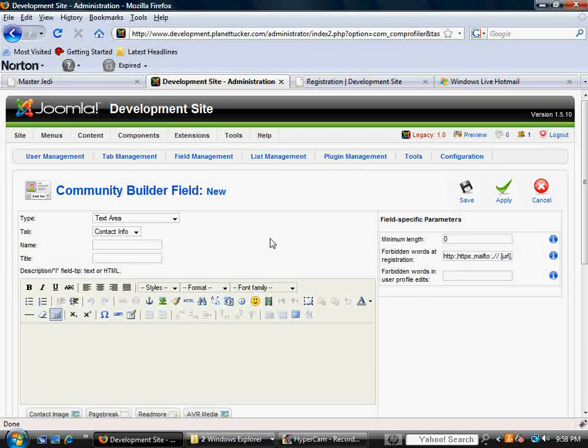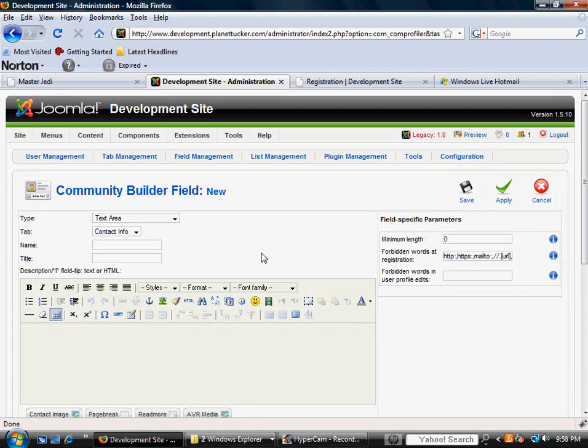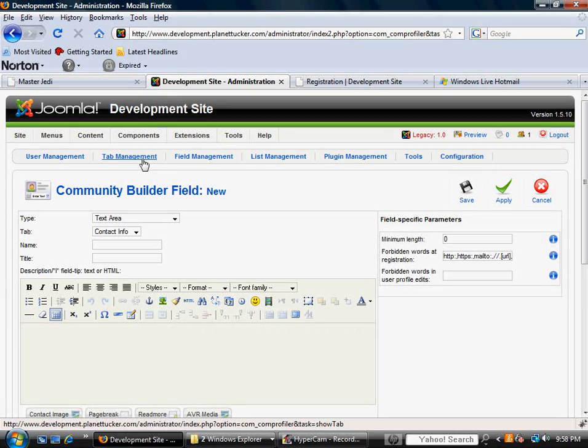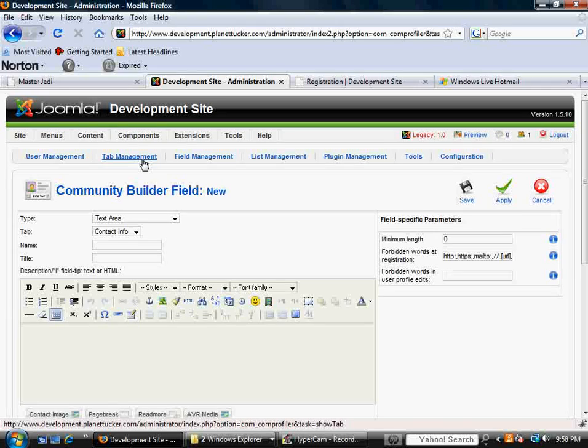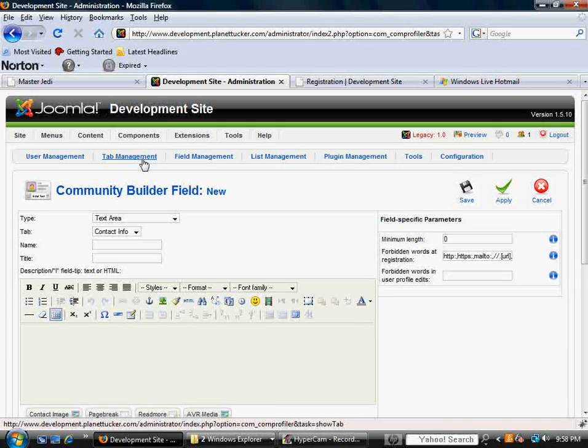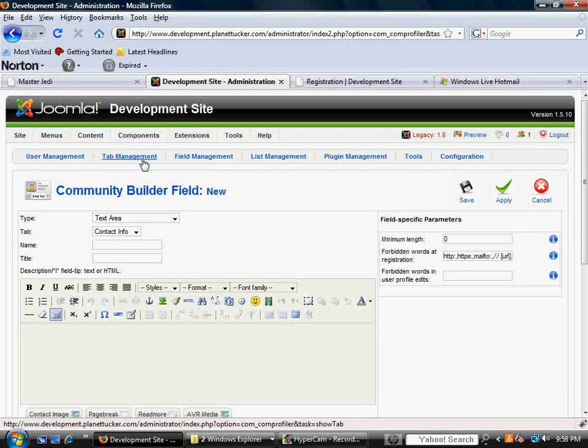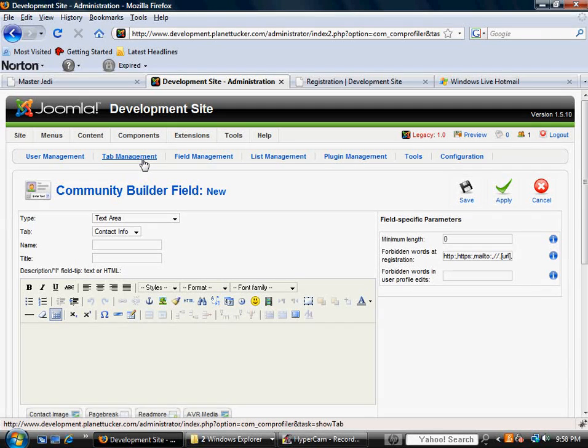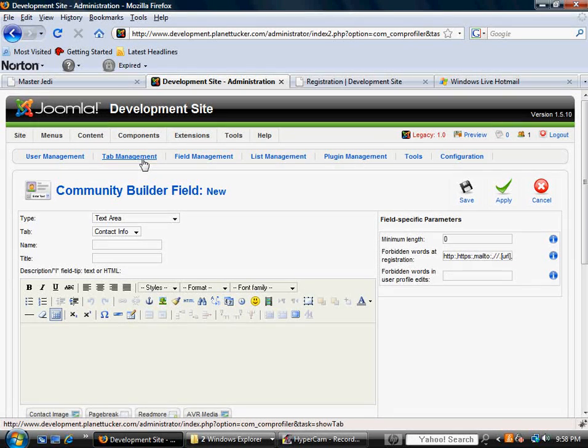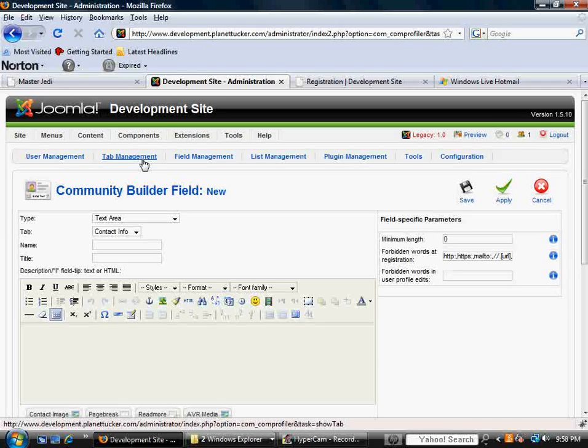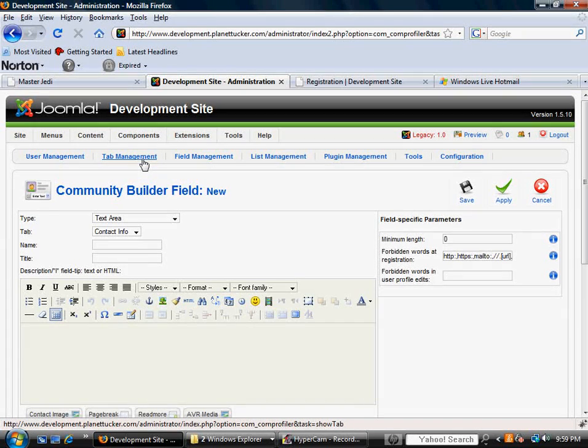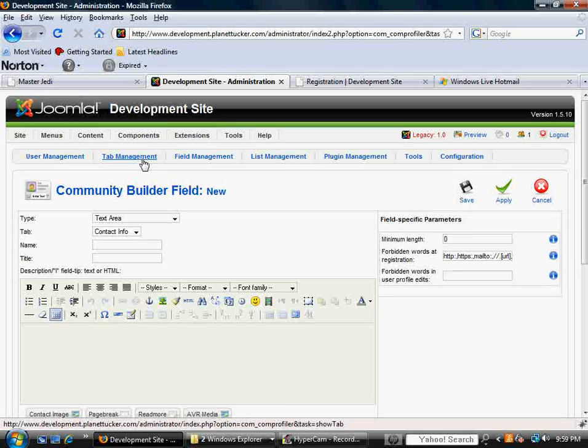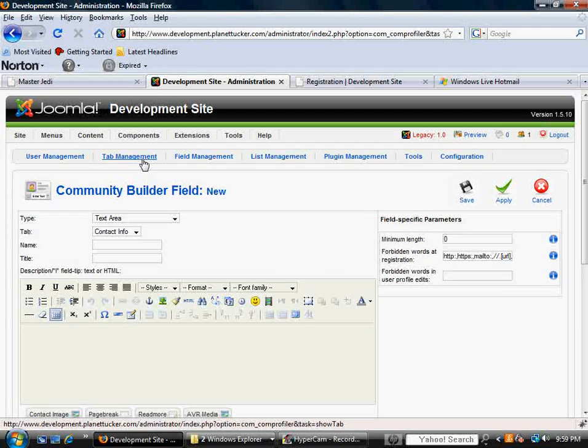And what we're going to do next, or in the next couple videos, is talk about the tab management and how those fields are organized in certain sections of the user profile. And then later on, we're going to talk about looking at profiles and interacting with them more on the front end. You've got to understand we're still in the back end of getting things set up and configured to the way you want it for your business model. So anyway, I hope this is a help. Thanks for watching, and I'll see you on the next video.